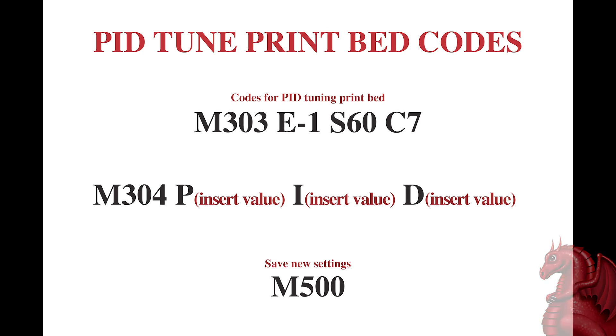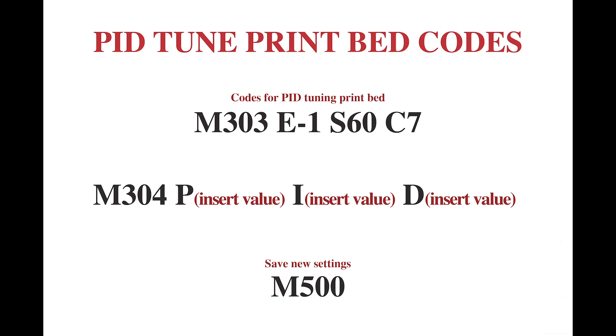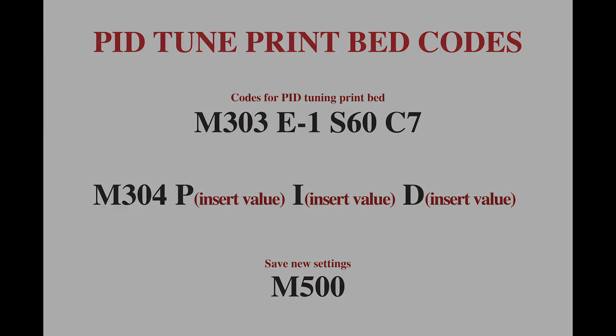So, anyways, that's it for this time on Tomb of 3D Printed Horrors. Thank you for watching. Please click that like and subscribe button.